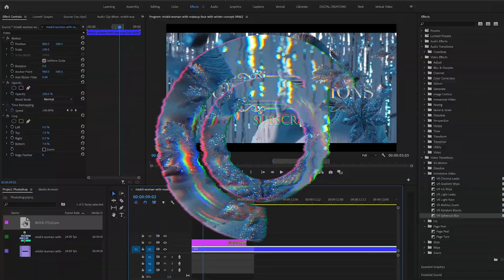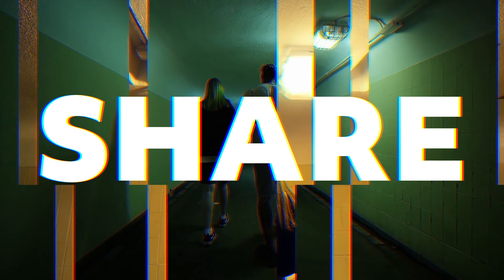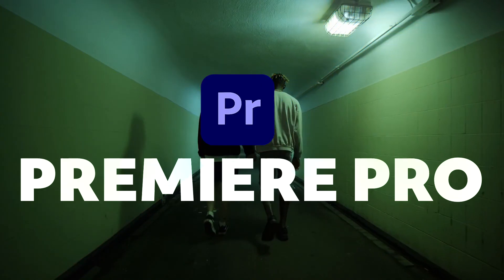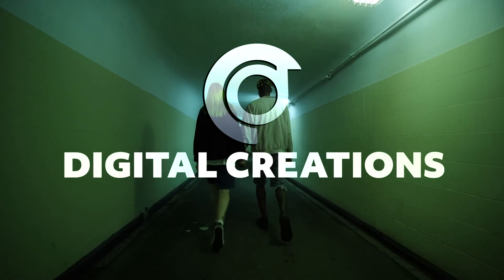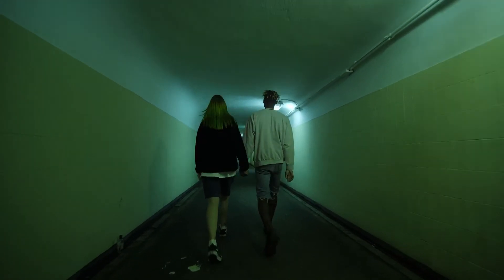Like this video, don't forget to like, subscribe, and share my videos. Thanks for watching Digital Creations.